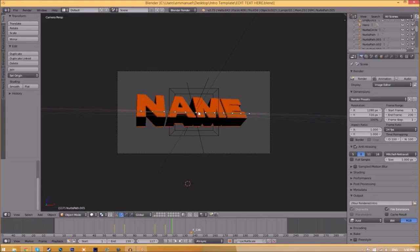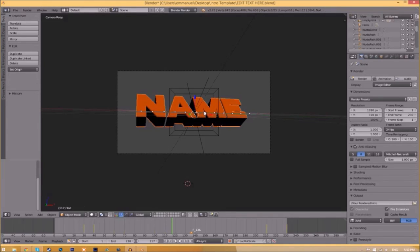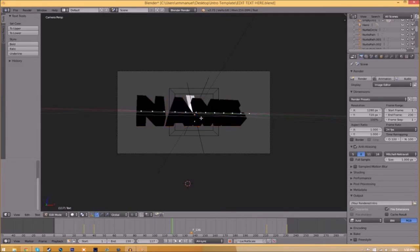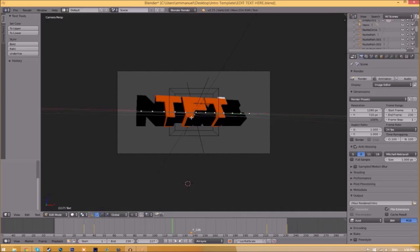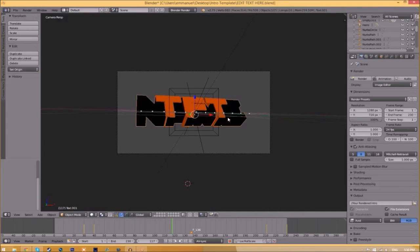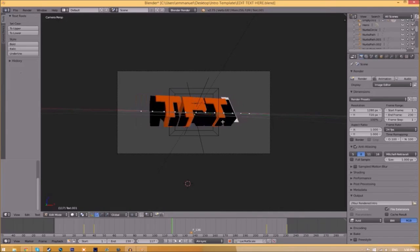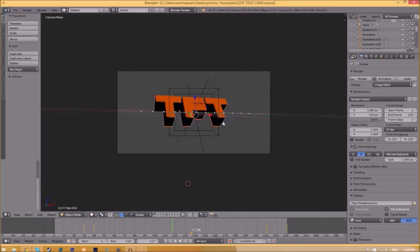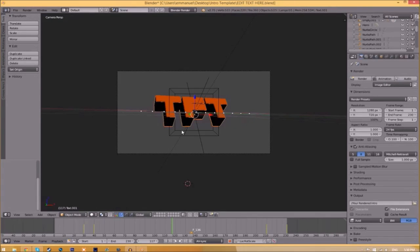To change the text, all you just need to do is right click on the text, click Tab, backspace, and then type in whatever you want. Click Tab again, right click on the other text, click Tab, backspace, type whatever you want again, click Tab, and now we've edited the text.